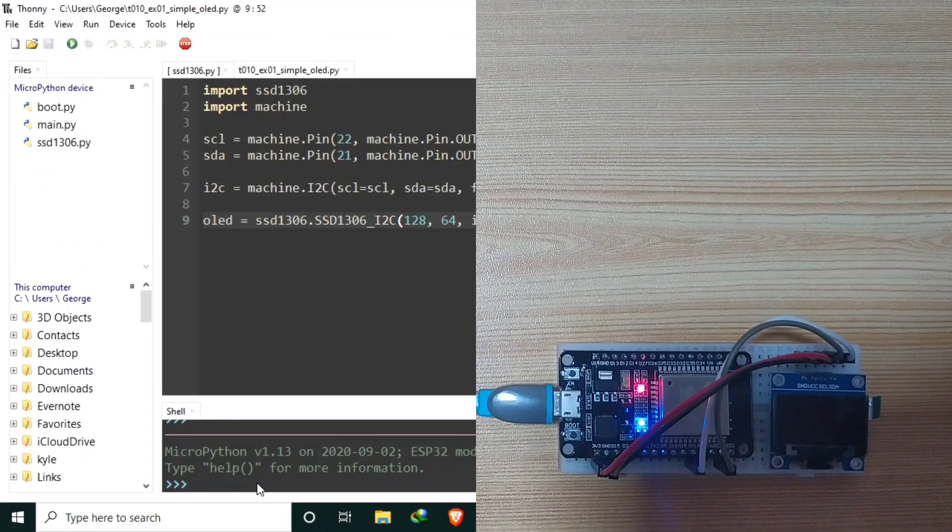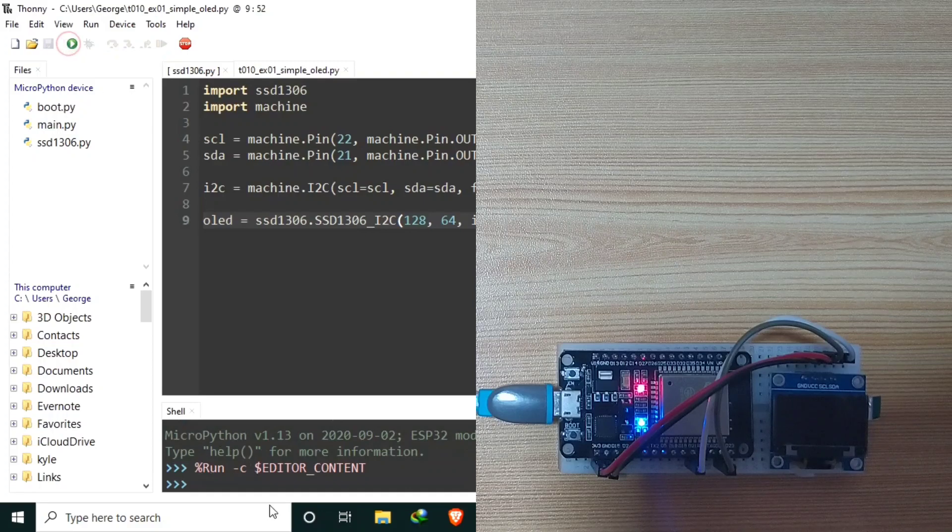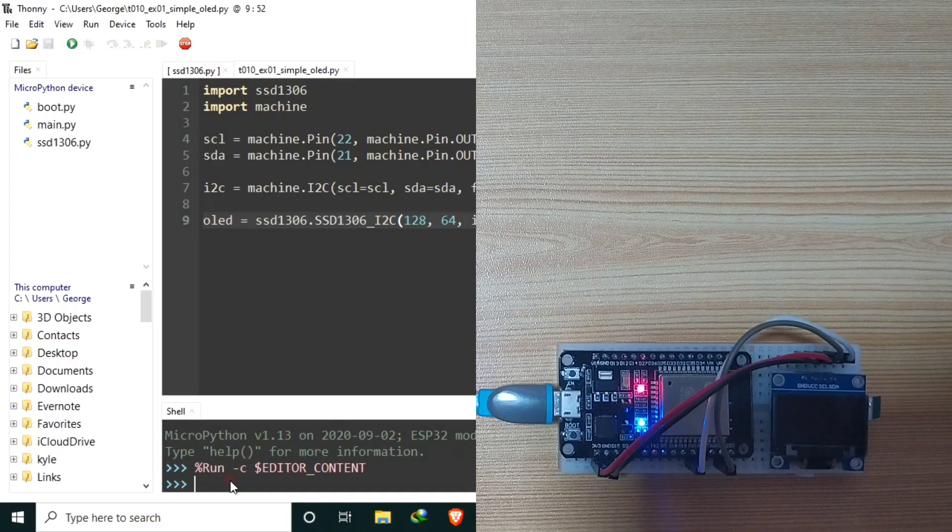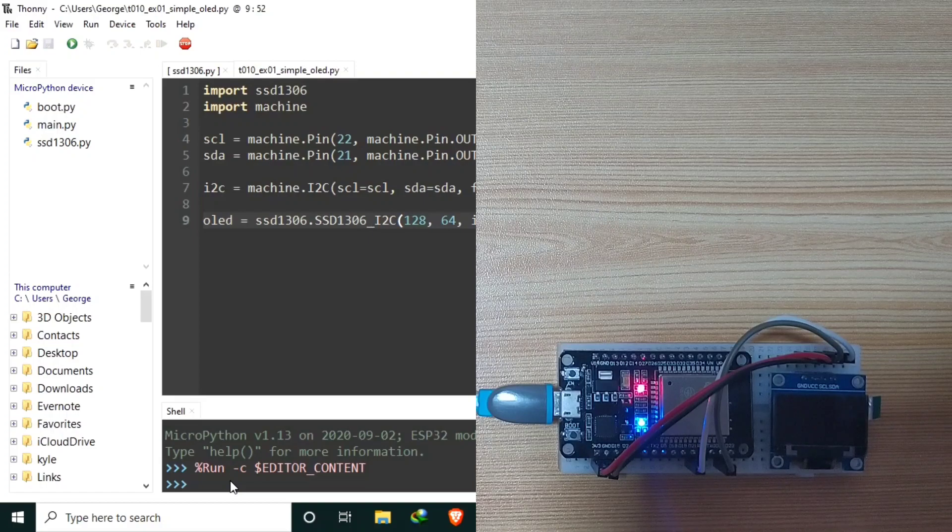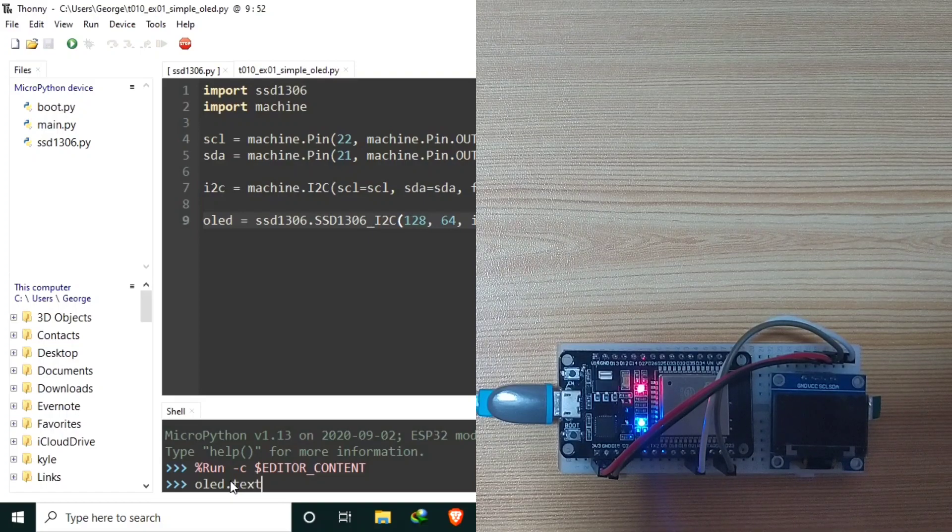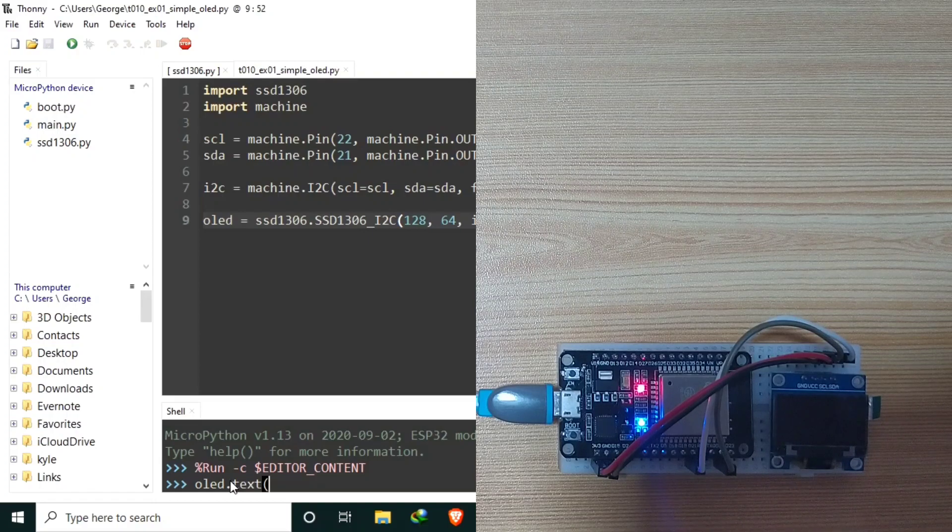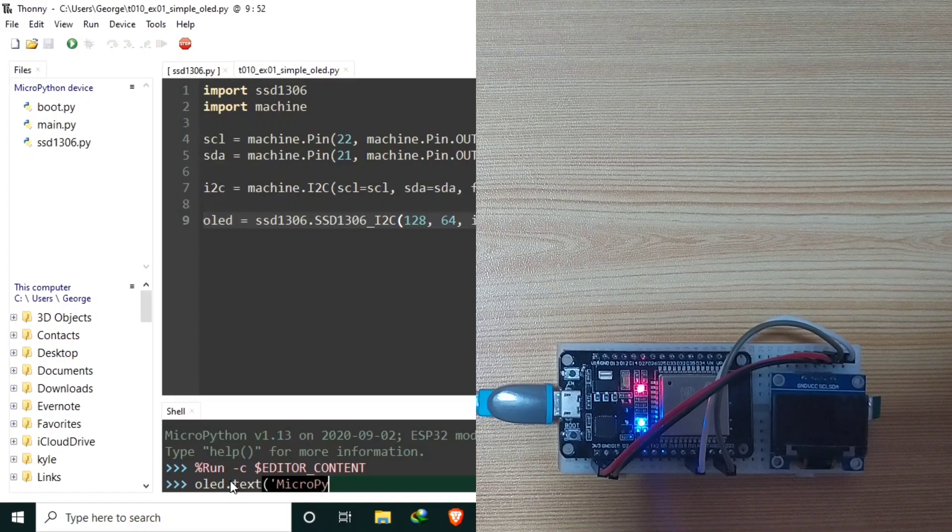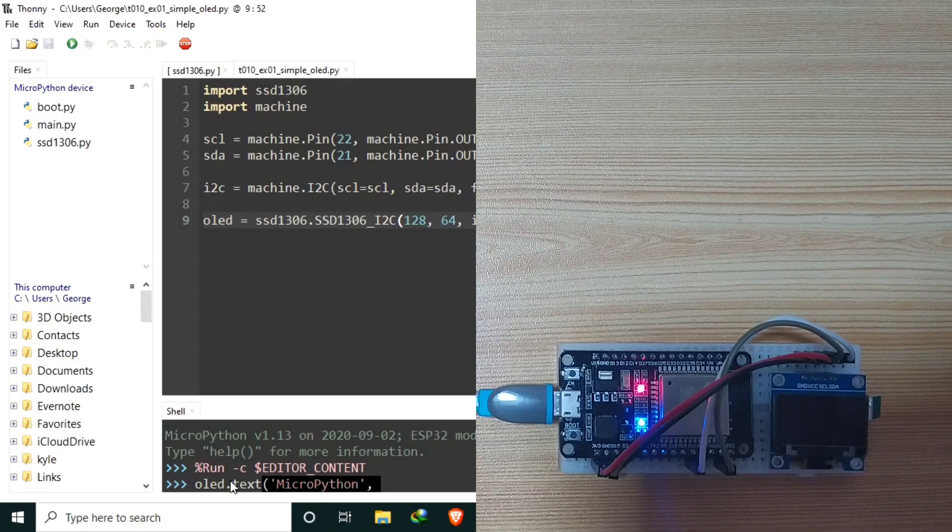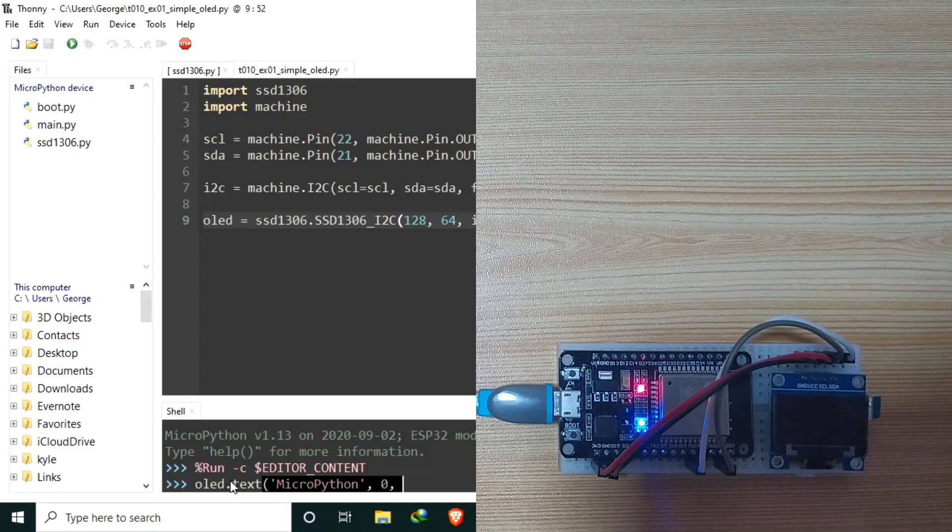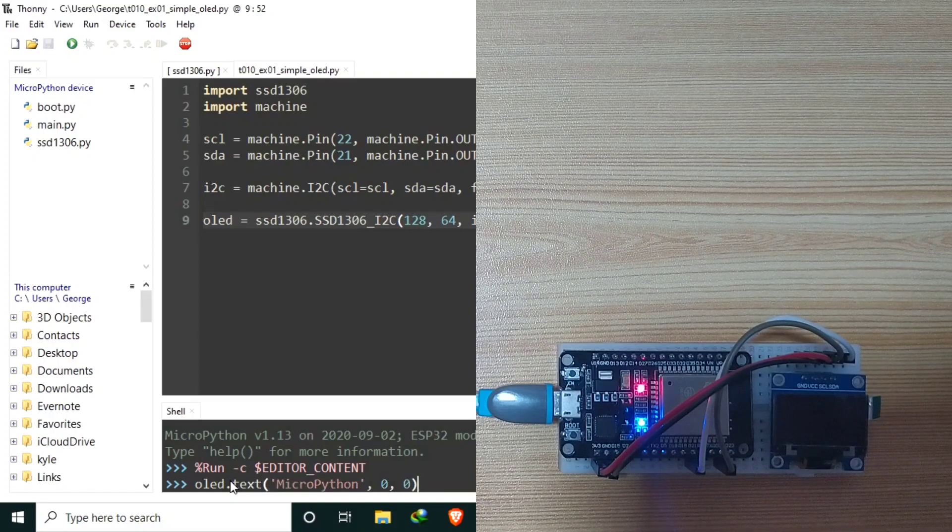To print a text, use the OLED.text function. OLED.text. Then, the string we want to send, let's say, MicroPython to a location 0 as x and another 0 as y. Let's send.